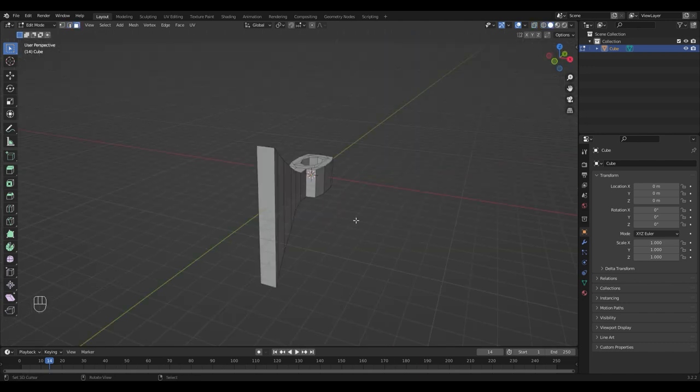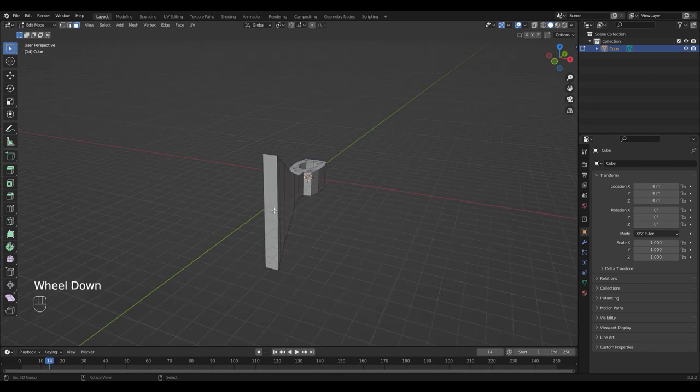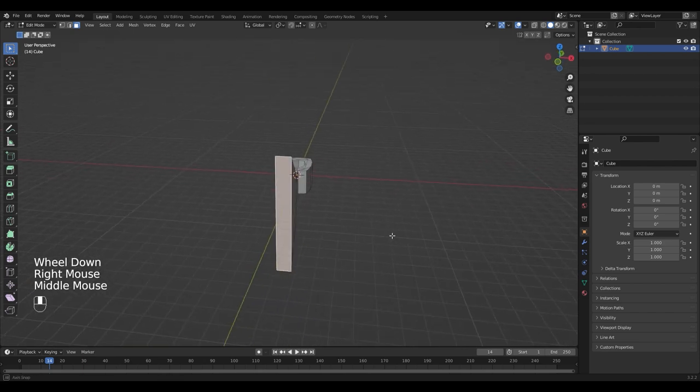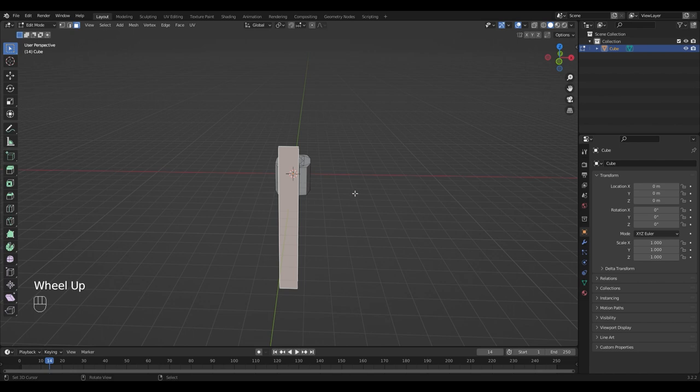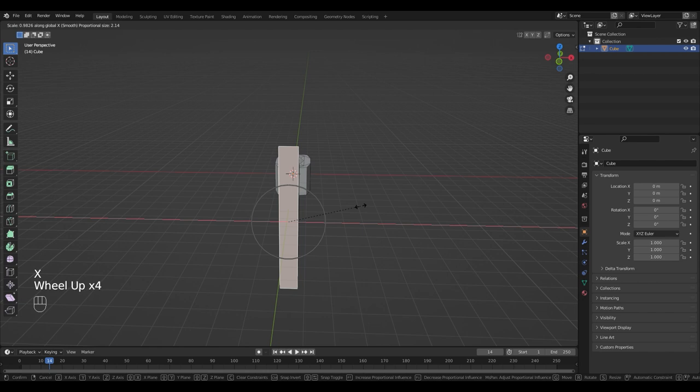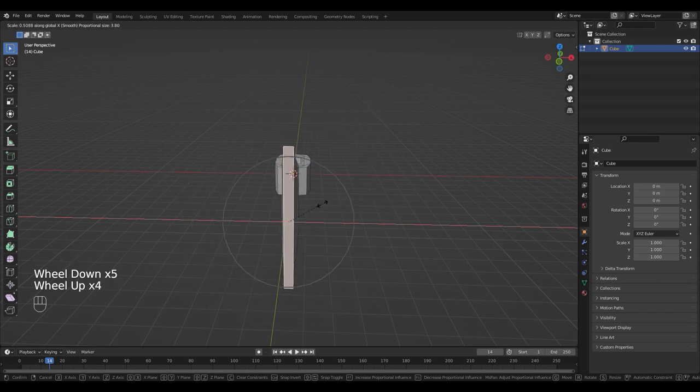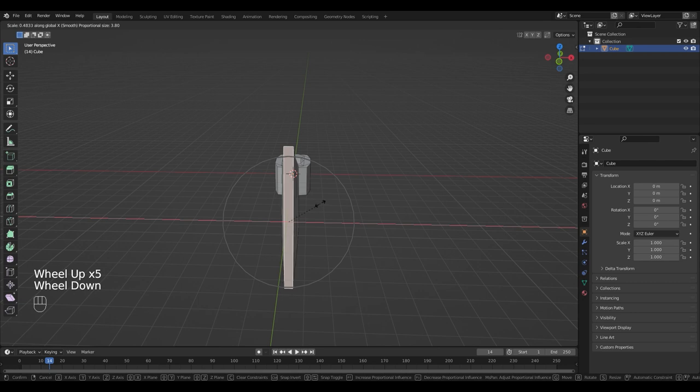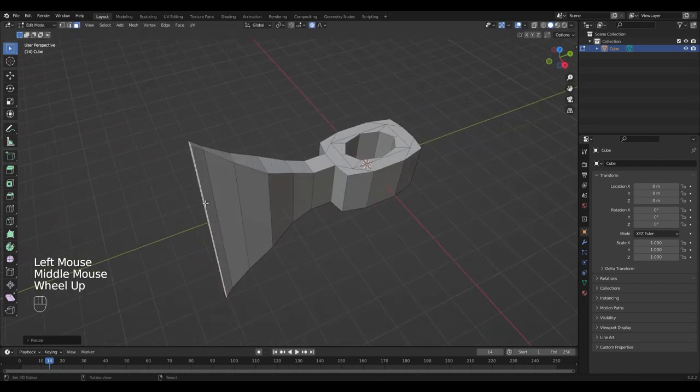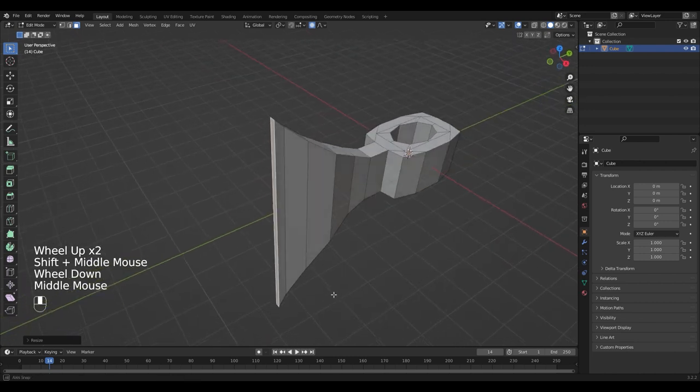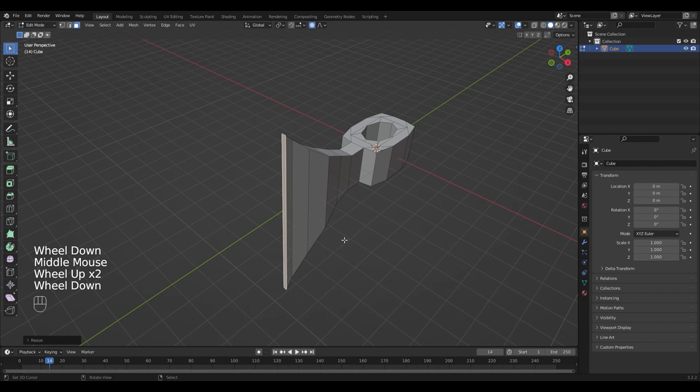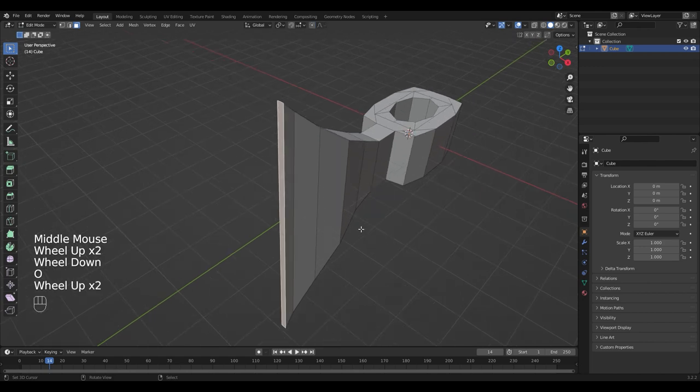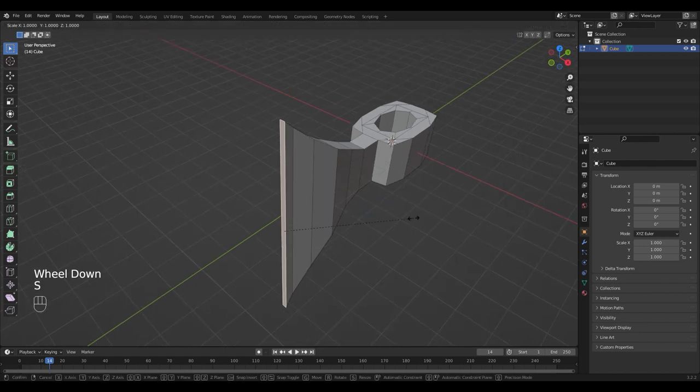The blade is a little bit thick, so I'm gonna select the front face. Switch into Proportional Editing mode by pressing O and scale it on the X axis. You can adjust the area of influence by using the mouse wheel. Go back out of Proportional Editing mode by pressing O again and scale the front face down even more.